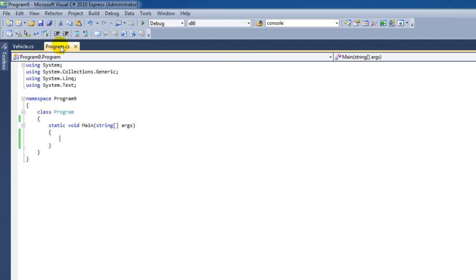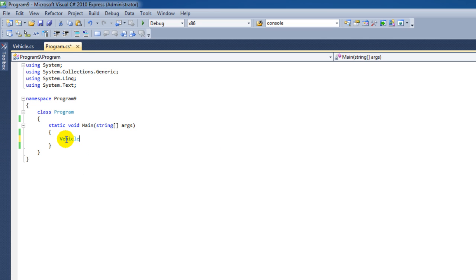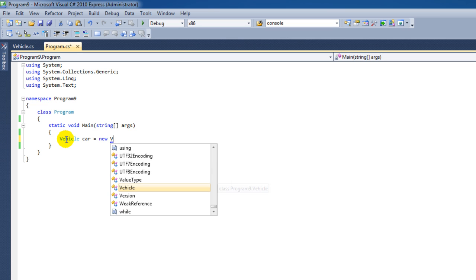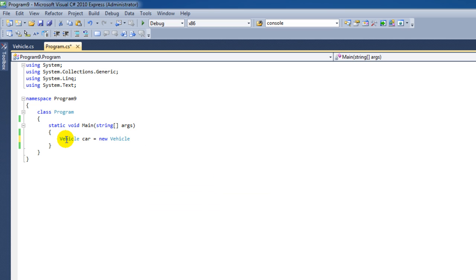We go back to the main program. Here I'm going to create a new car. I'm going to say Vehicle, I'm going to name it Car. And then I'm going to say Is New Vehicle, followed by two parentheses and a semicolon. Now we've made a new car object based on the blueprint or the Vehicle class.